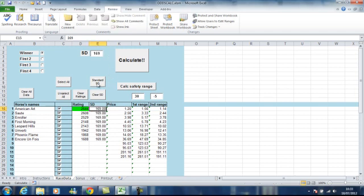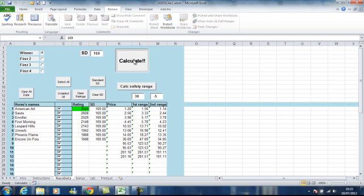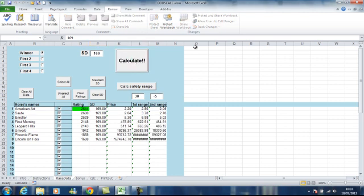Click the standard SD. That will then give us this sheet. Click calculate. And there are the odds based on the rating. Looking at that, Encore has got no chance at all.